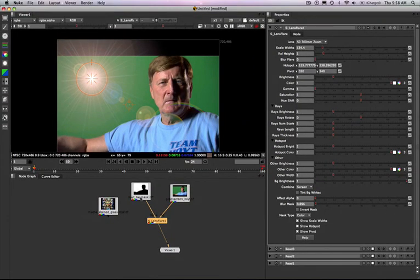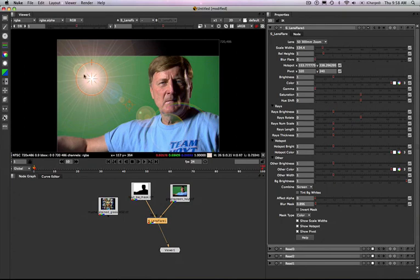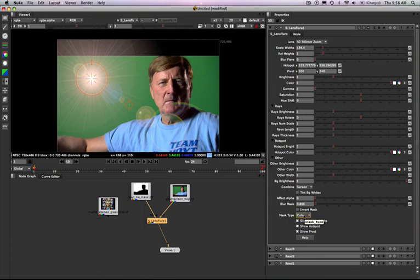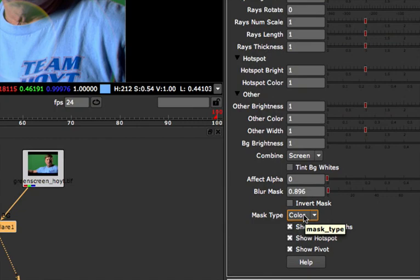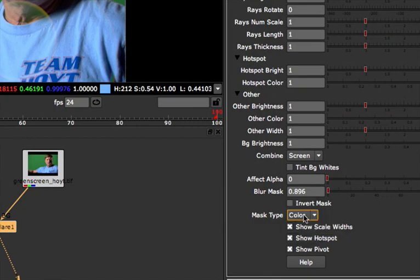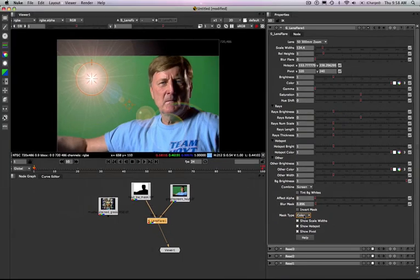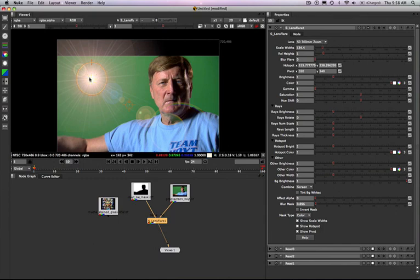So what I've done now is I've set the mask and it's just a black and white mask and so the color from the mask is going to multiply with the color hotspot of the lens flare. There are different options for the way you use your mask. By default it's color you can also use the luminance or the alpha channel. Here for this example we're just going to use color...